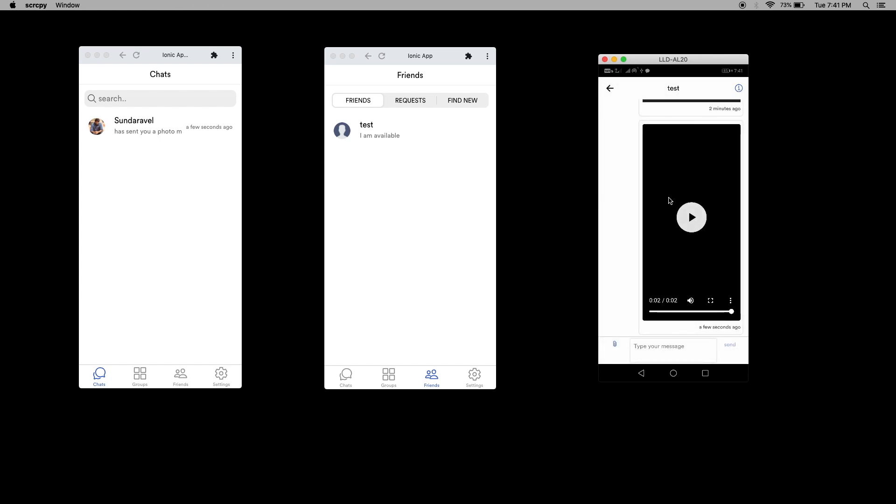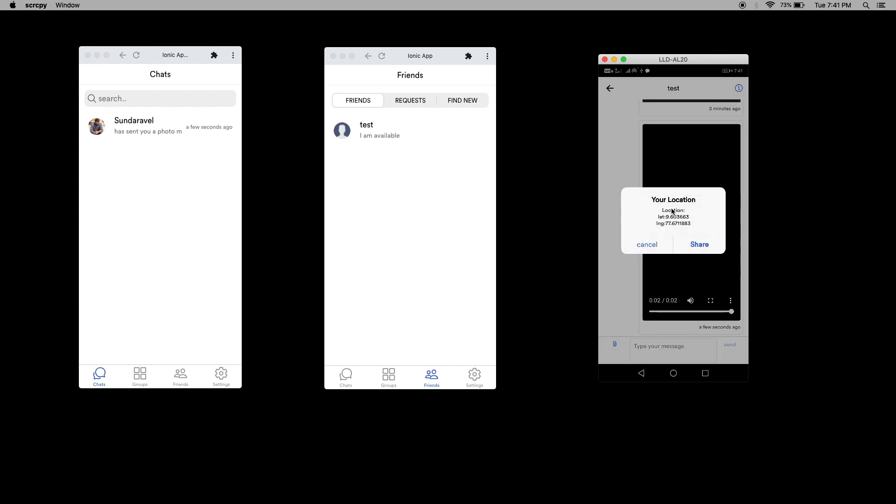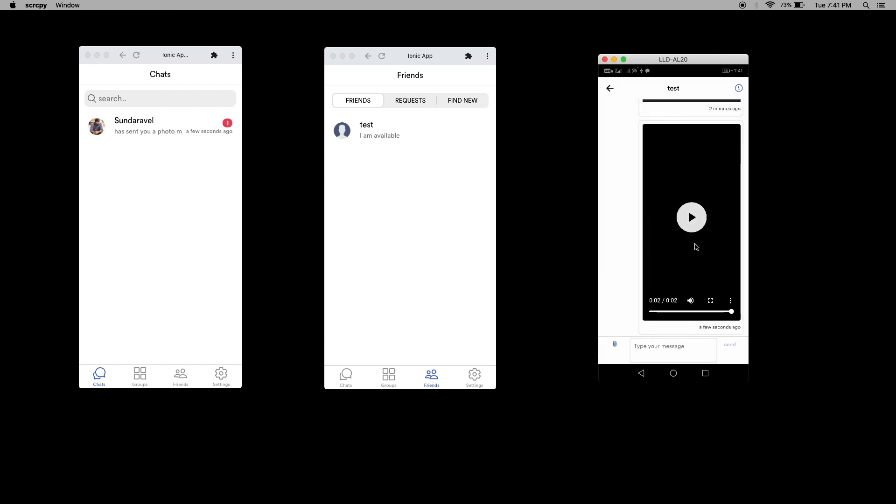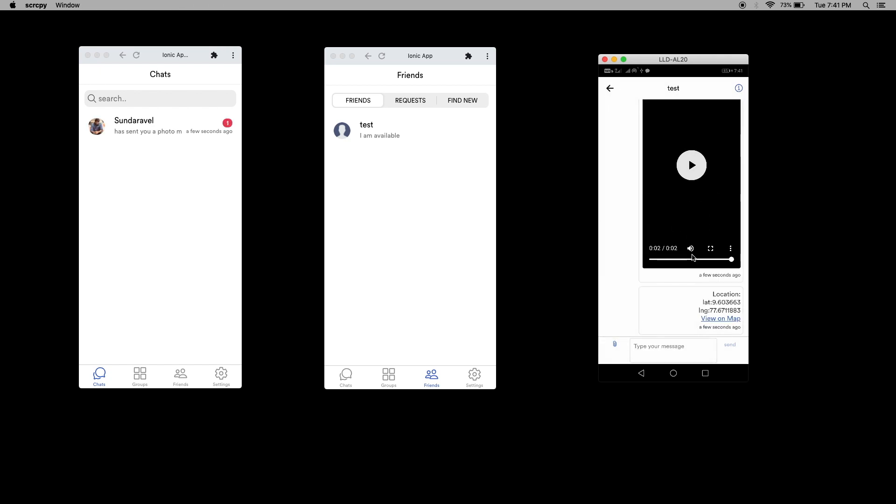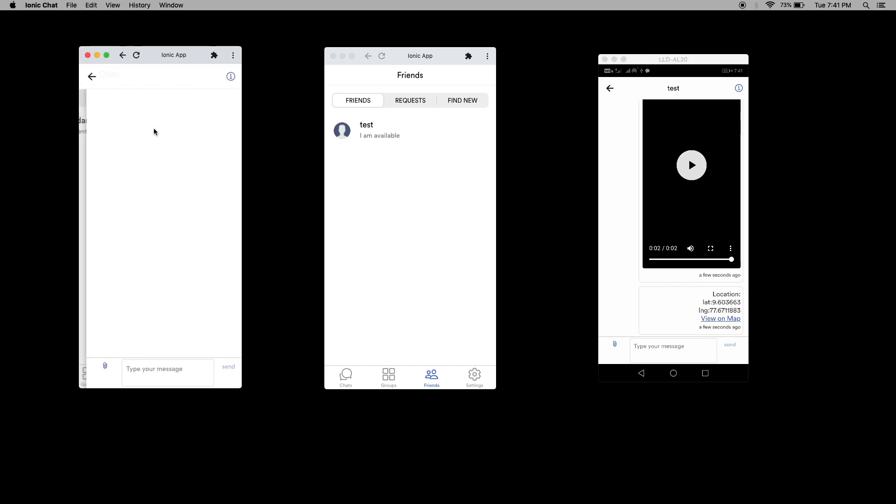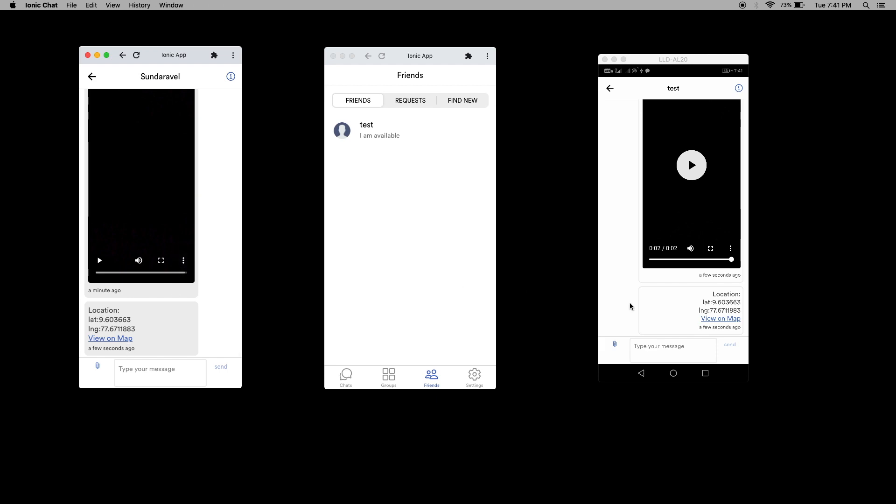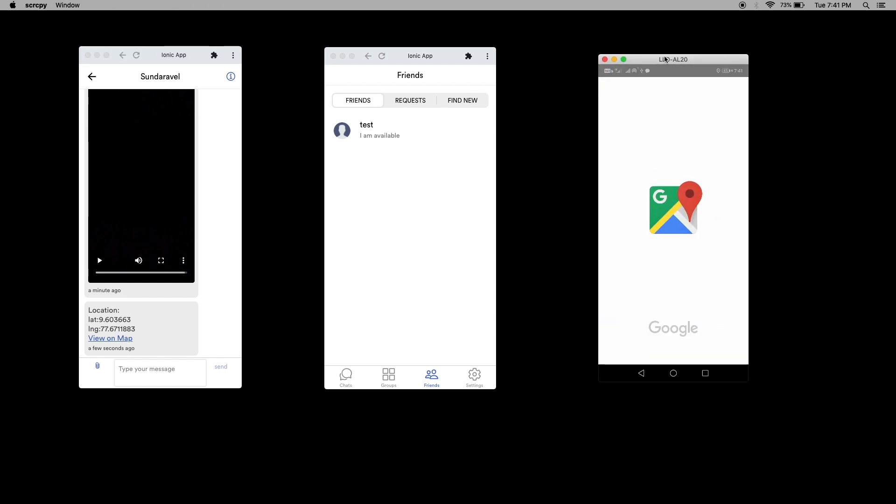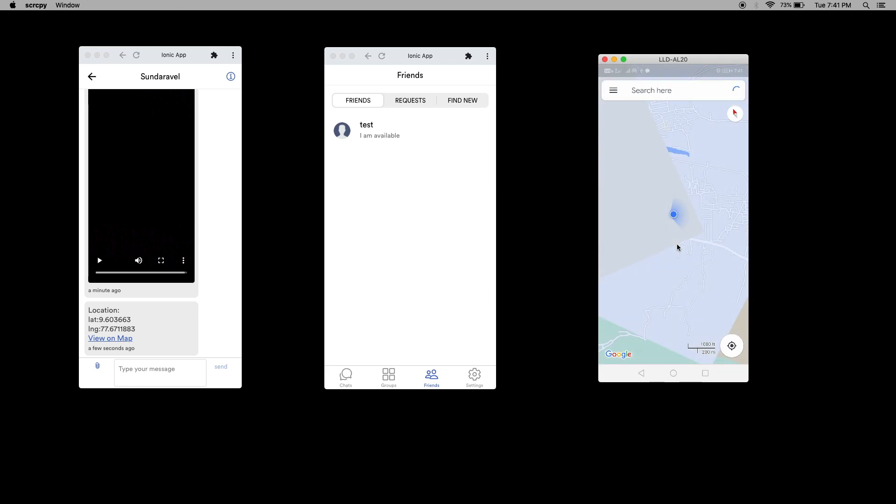I can also send the location. When I click location, it will access your location and give the latitude and longitude. When I click share, here you can see. When I click view on map, it will open Google map and plant the marker for you.